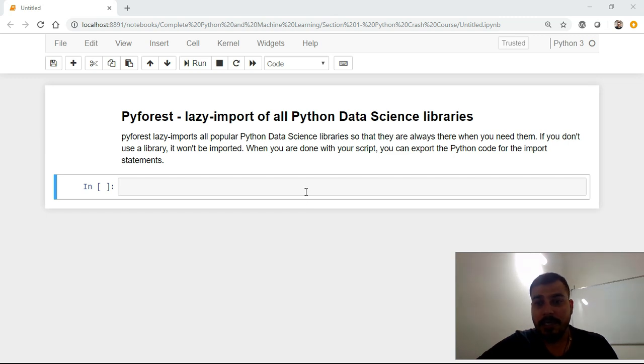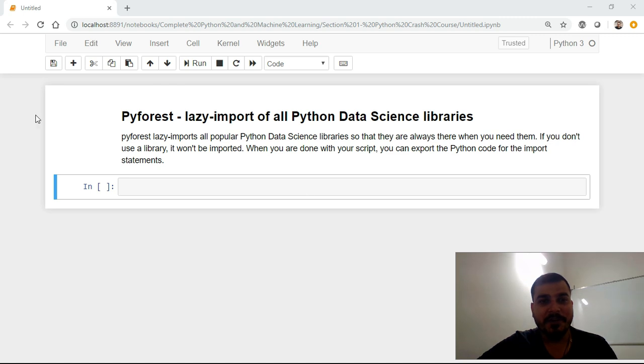Hello, my name is Krishnak and welcome to my YouTube channel. Today in this particular video we'll be discussing about a very important library which is called PyForest.